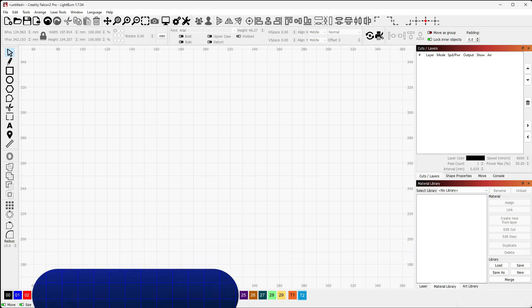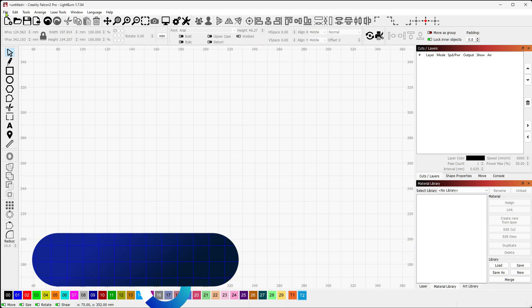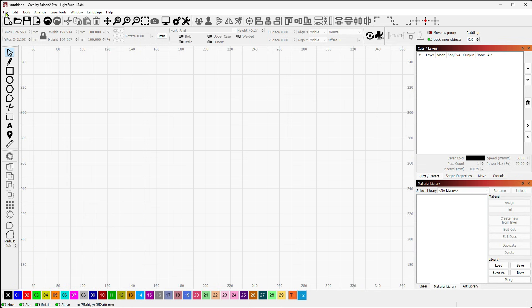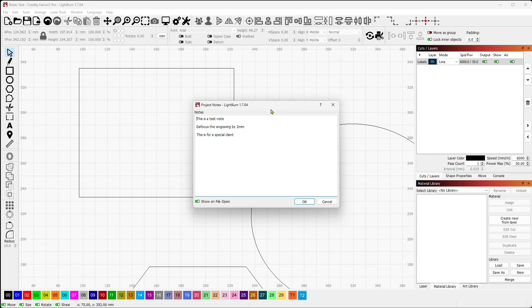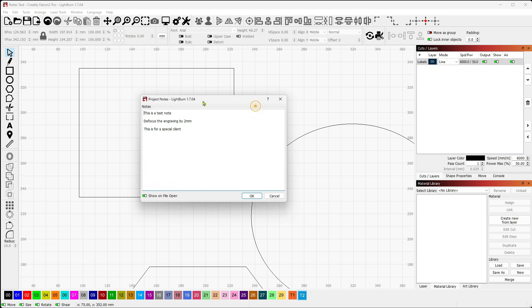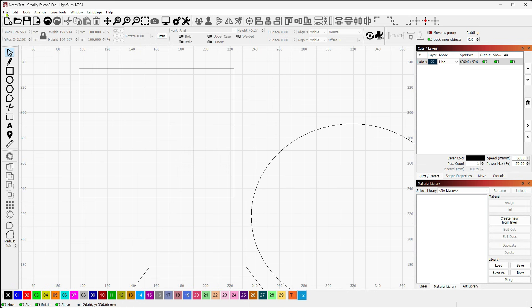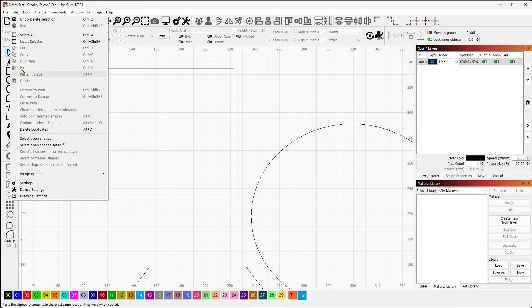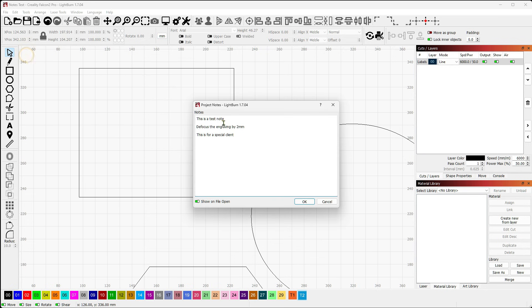Did you know in Lightburn that you can configure your saved files to contain their own notes and pop up those notes every time you open the file? So let's take a look at one that I did recently. When I open that, you'll see that it pops up a note window. In this case, it's just a test note and it just reminds me that I want to defocus my engraving and that this was for a special client. So if you have any type of information that you need to save with your file, rather than keeping separate text files or offline handwritten notes, you can create them right in Lightburn by going up to File and going to Show Notes.